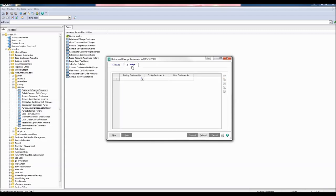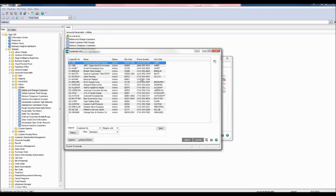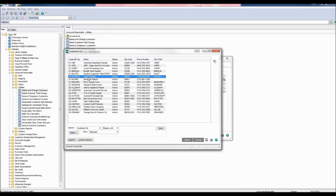Enter the starting customer number by selecting the Lookup button to open the customer list. The customer number I want to change is 01 GelPack for Gelco Packing. Click Select.